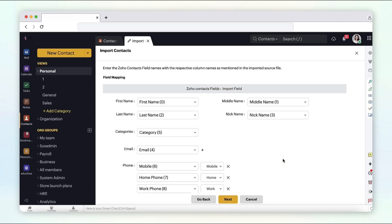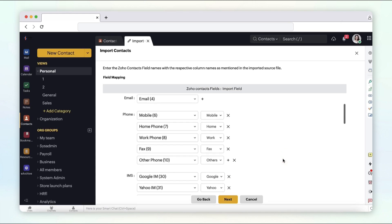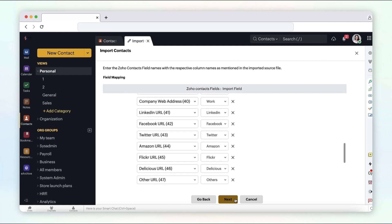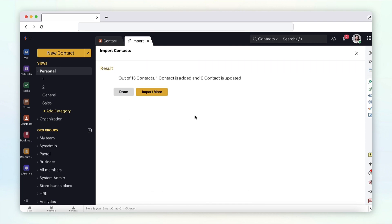Map the different fields to the respective fields in Zoho contacts and click next. Select done.